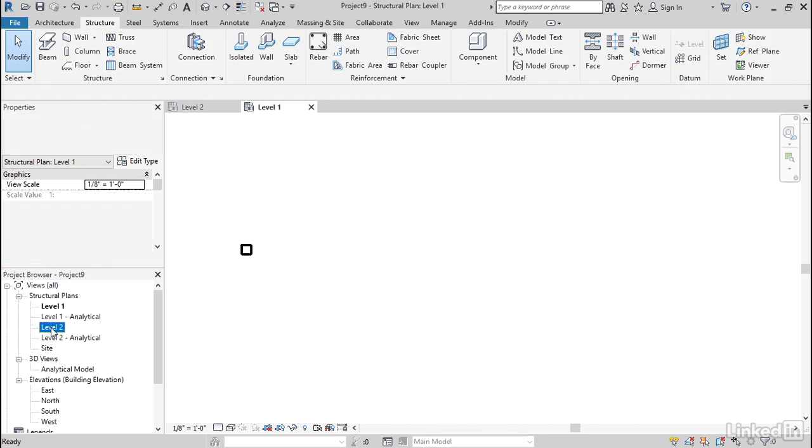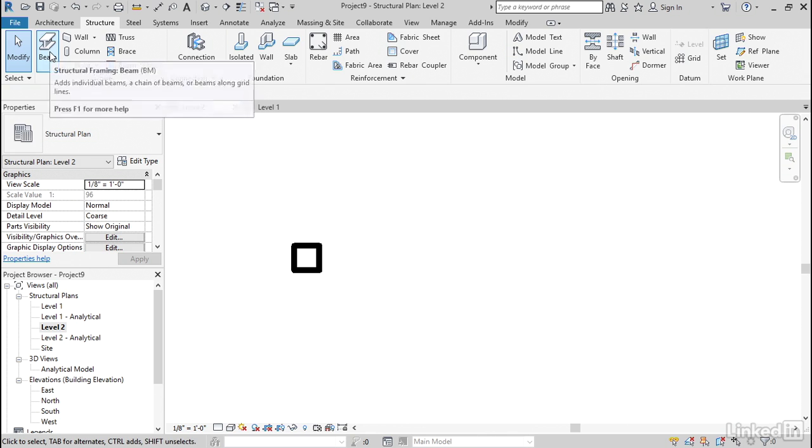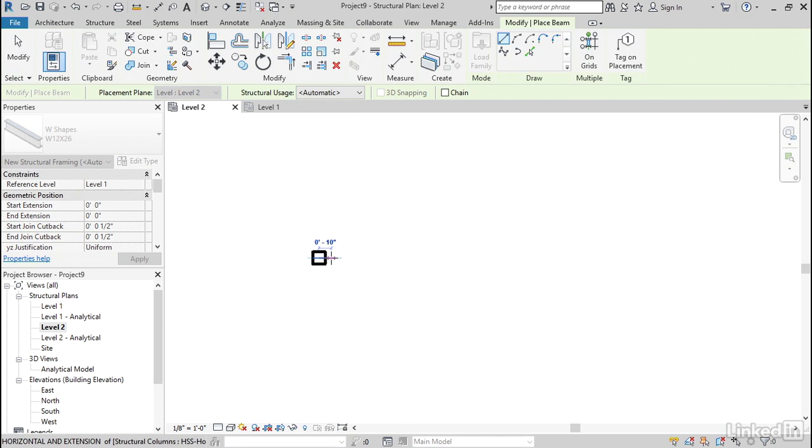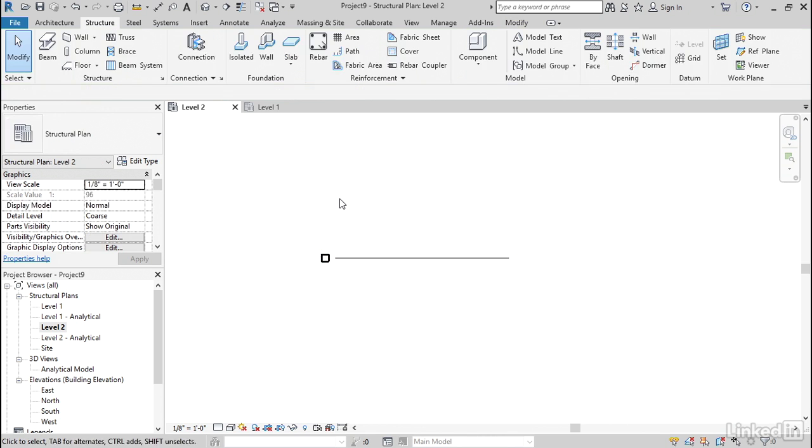Now, let's go up to Level 2. Let's click Beam. And I don't care. The size, 12x26 is fine. I'll go from the midpoint of my column out to here. Hit Escape a few times.